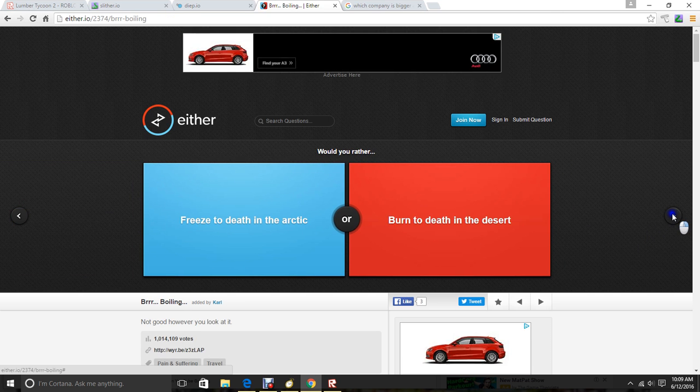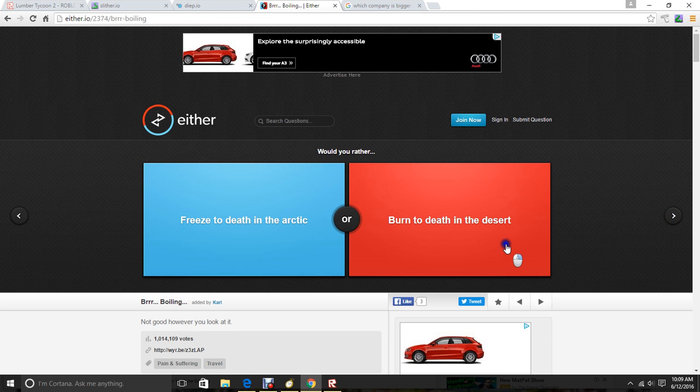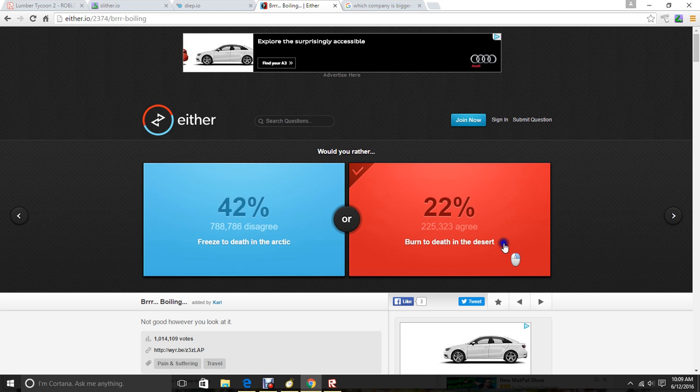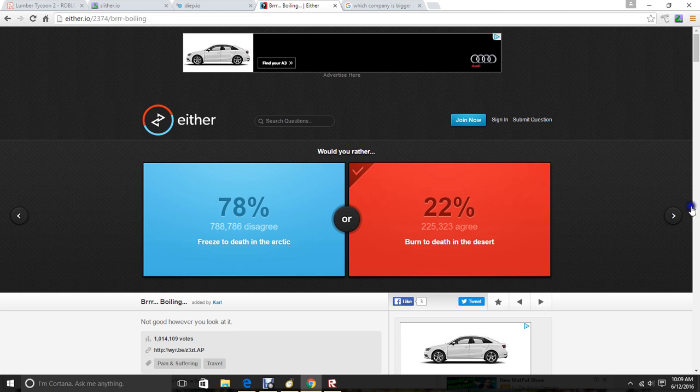Breeze to death in the Arctic or burn to death in the desert. Probably die of heat.